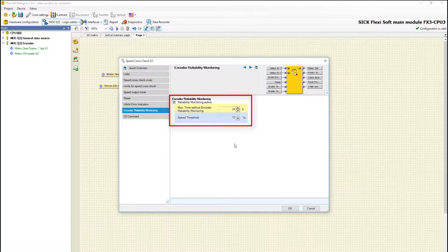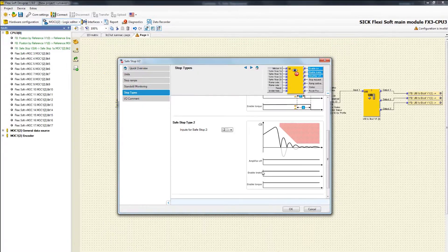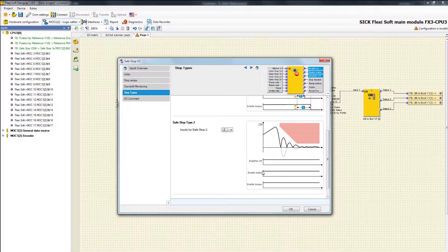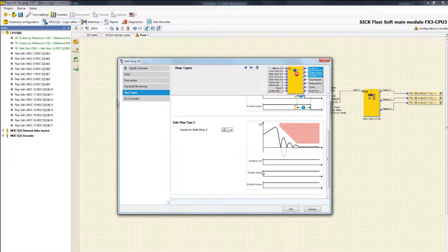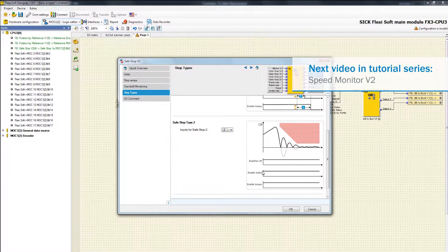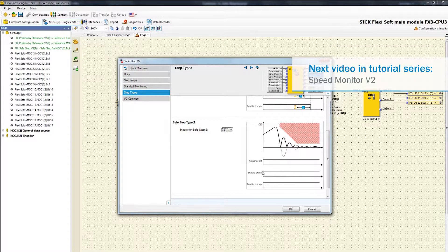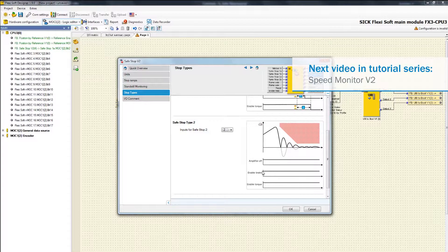Thank you for watching this tutorial about the function block speed cross check. You have now learned all relevant functionalities and how to configure the various parameters in the FlexiSoft designer. The next video will handle the configuration of the function block speed monitor.